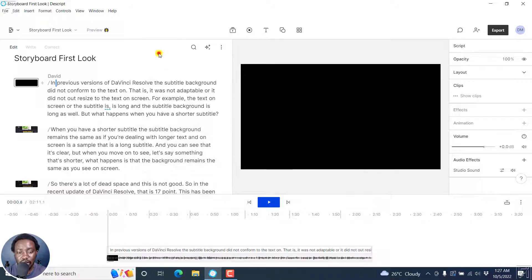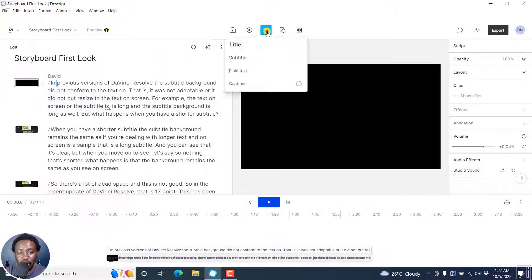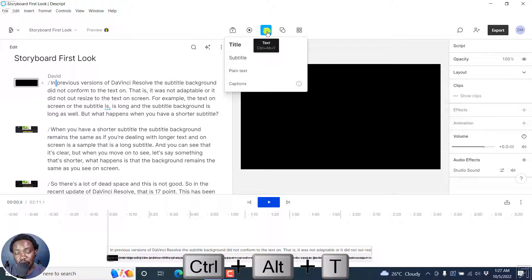In Descript Storyboard, there is an alternative method and you can click on the T or press Ctrl+Alt+T to add a title, subtitle, or plain text captions.